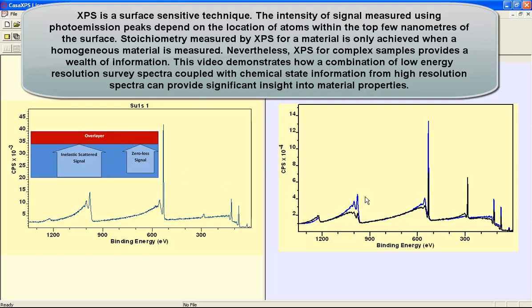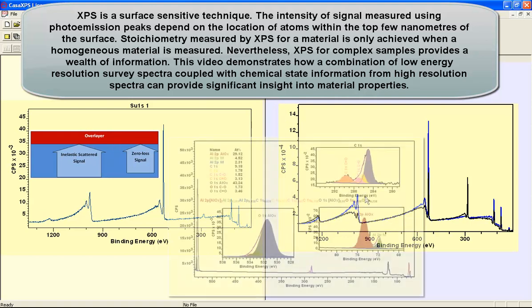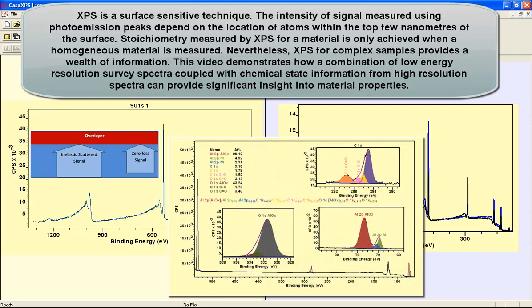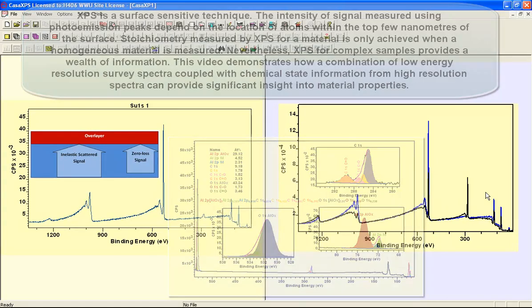However, survey spectra do not represent all the information that's available by XPS. And if we want to investigate these samples with layered structures in more detail, then high-resolution spectra are required. These high-resolution spectra provide us chemical state information in terms of photo emission peaks and chemical shifts that are just not available within survey data.